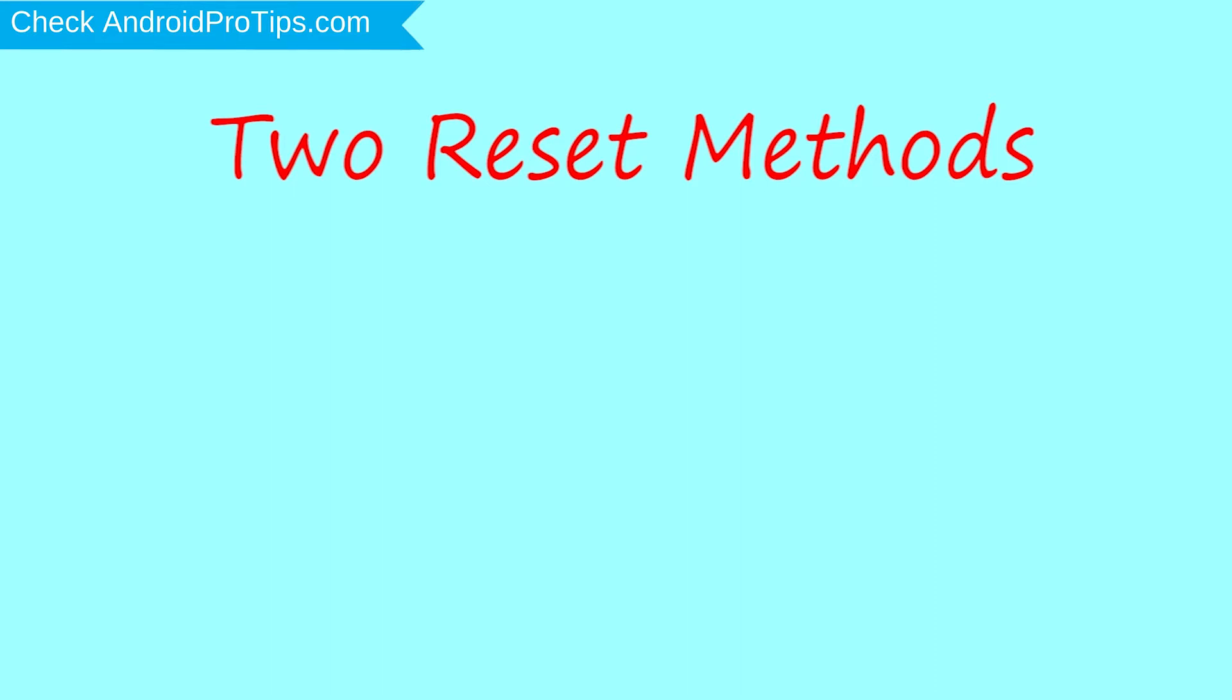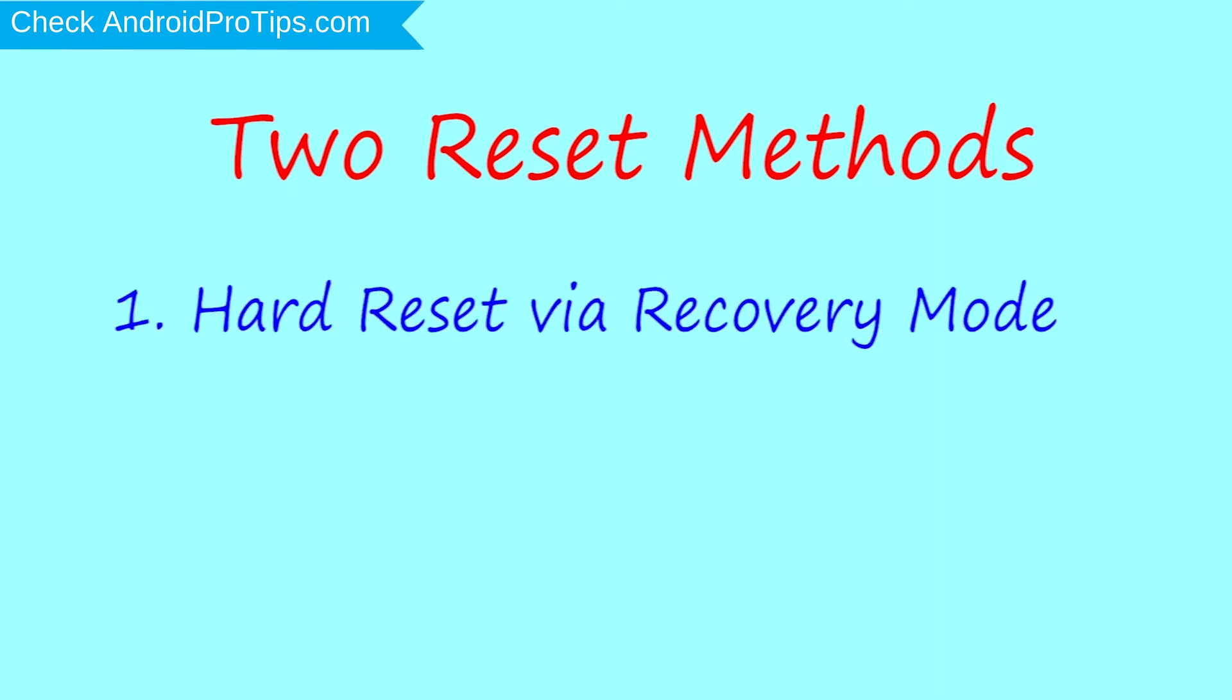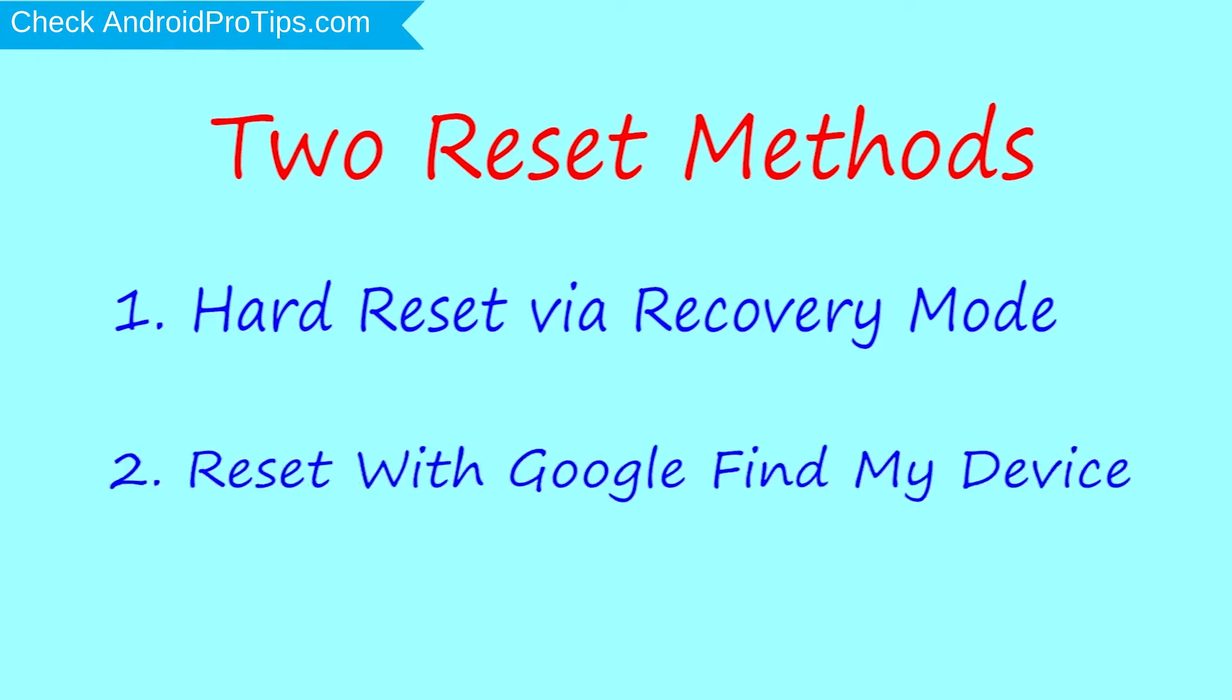First method, hard reset via recovery mode. Second method, reset with Google find my device.